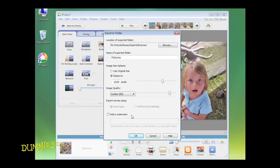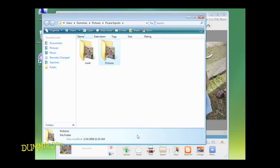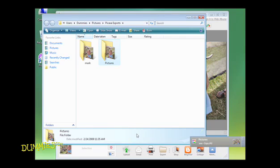Once you've selected the size and quality, click OK. Your photo has been resized, saved, and exported to a folder.